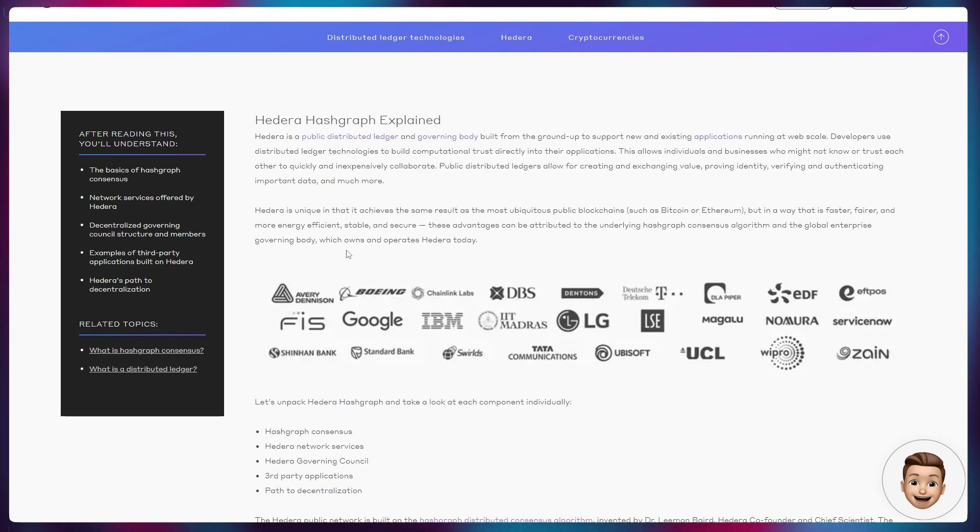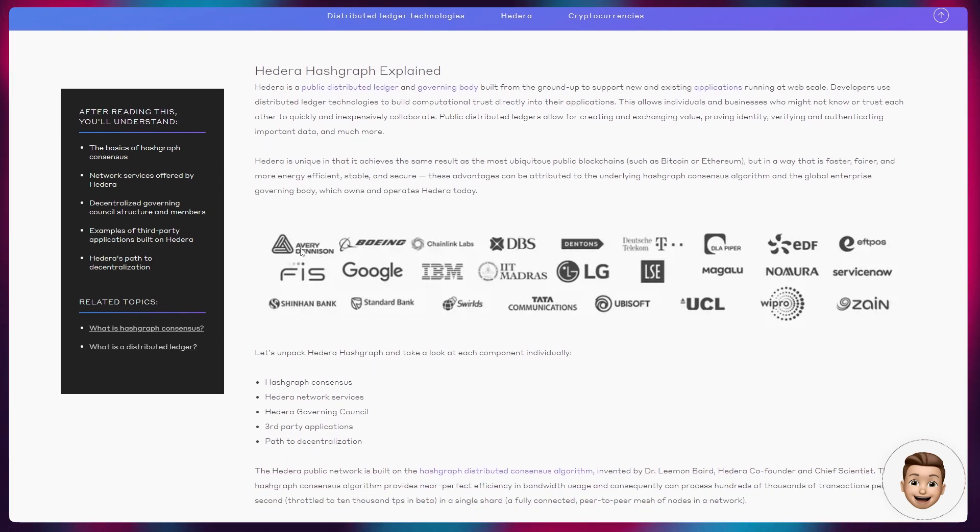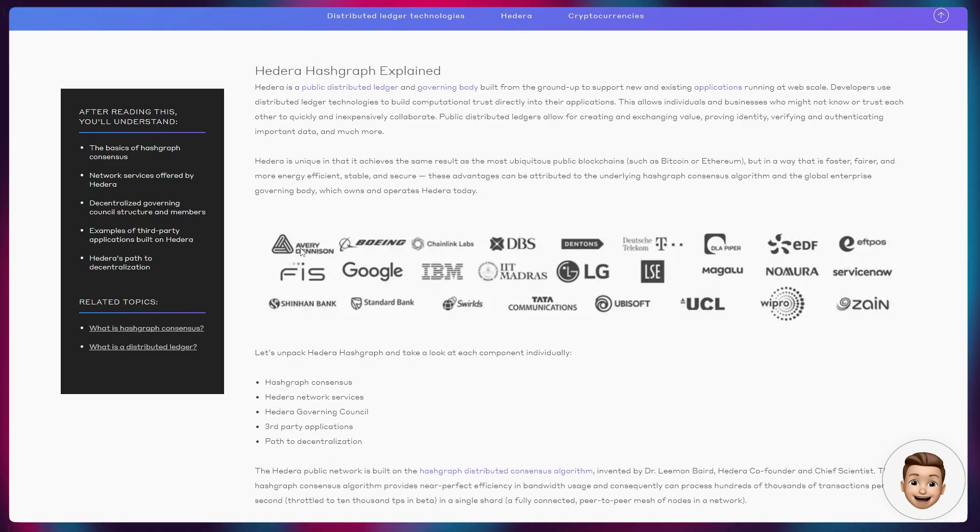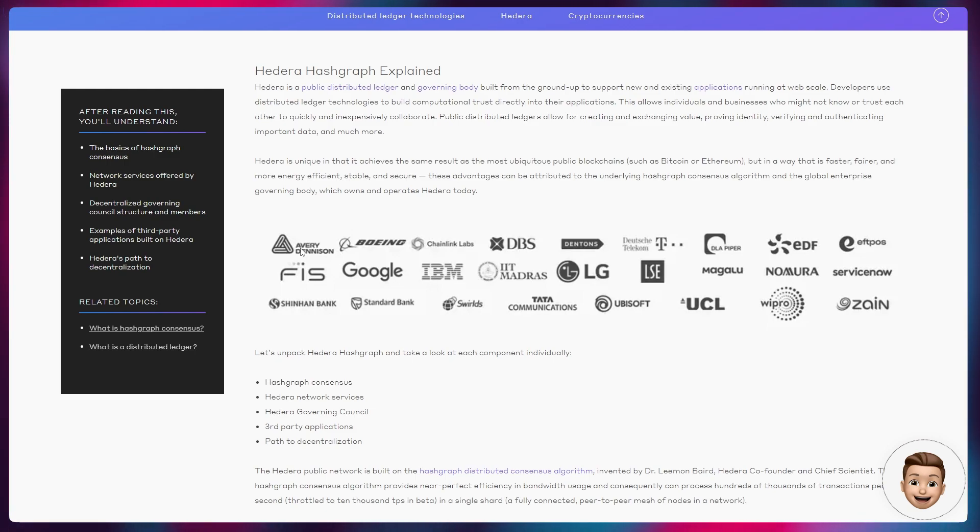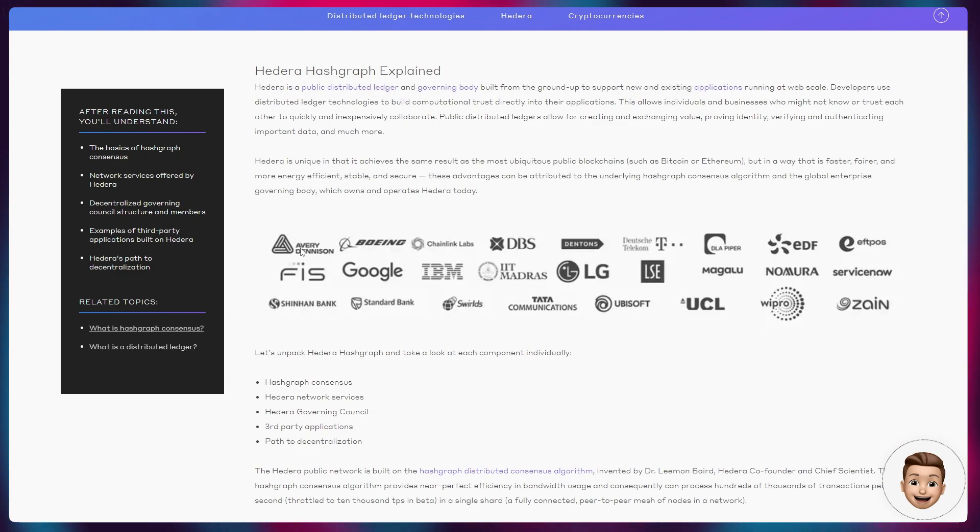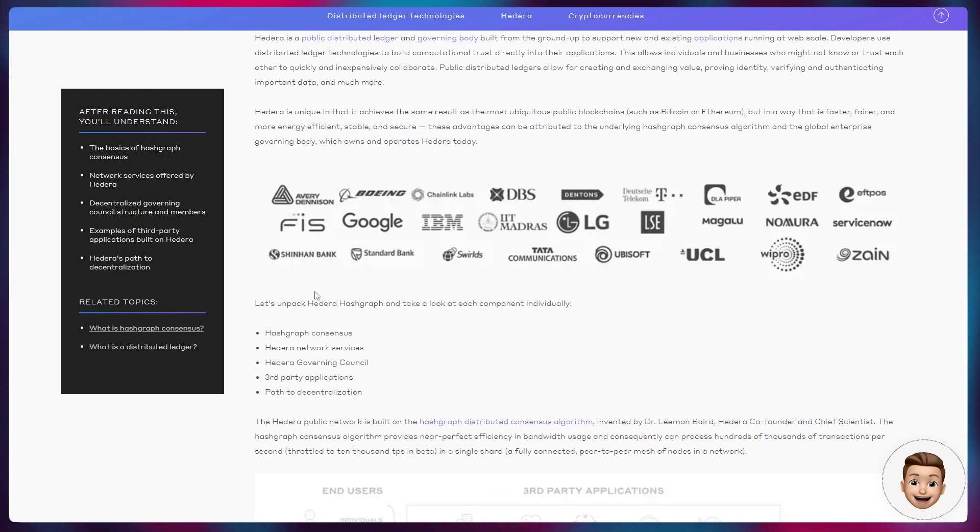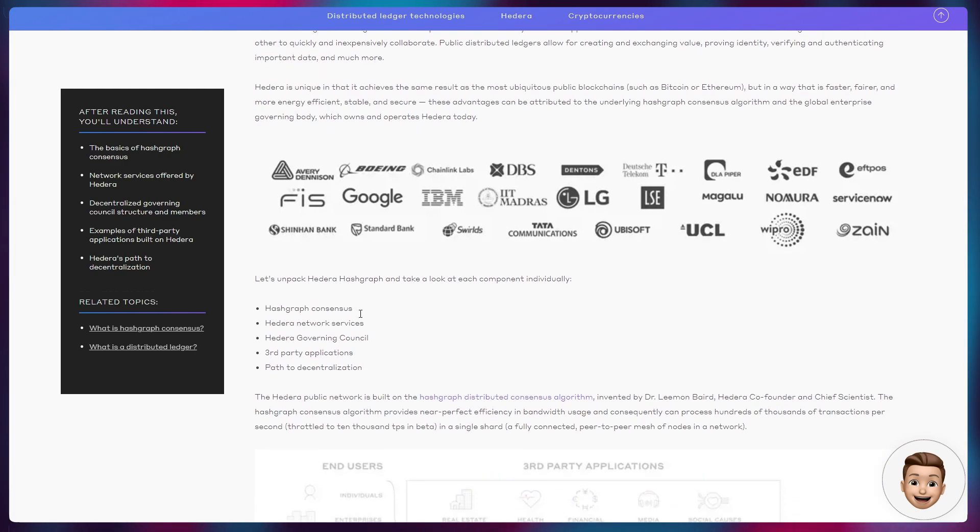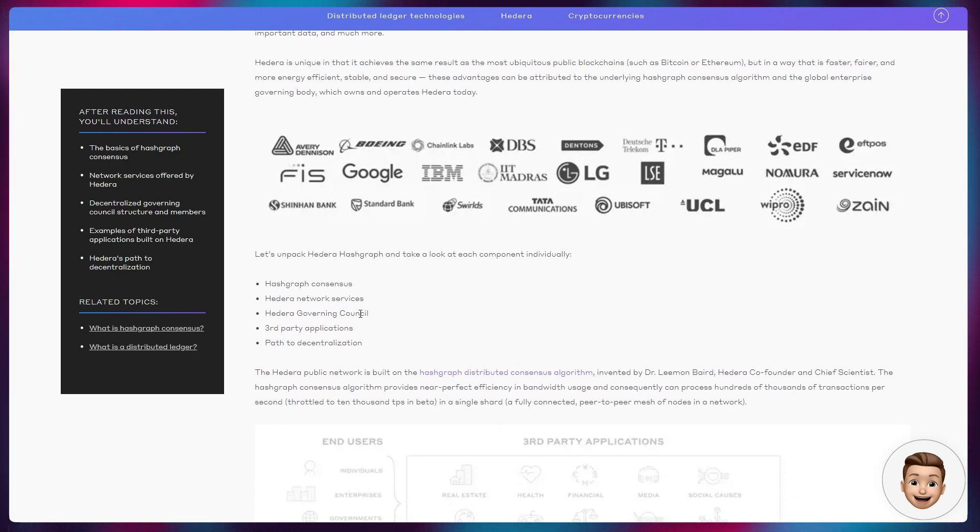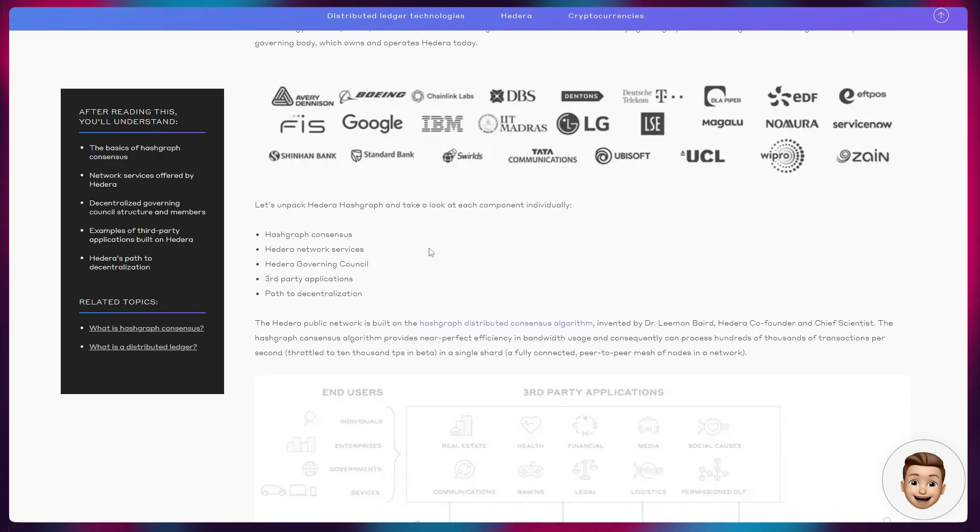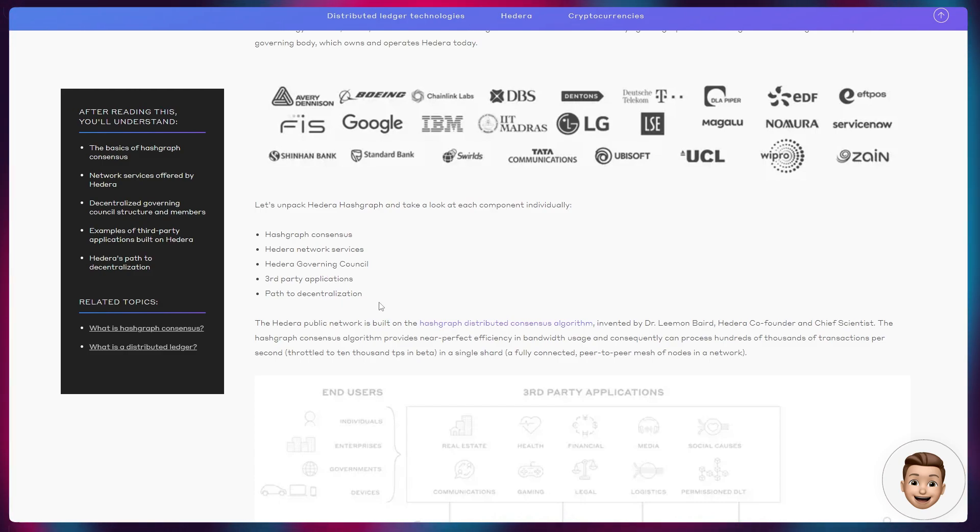These advantages can be attributed to the underlying Hashgraph consensus algorithm and the global enterprise governing body which owns and operates Hedera today. Recently, as I mentioned just a minute ago and in previous videos, this governing council effectively unanimously voted to open source the Hashgraph algorithm, enabling the onboarding of companies in real time in a much faster way.